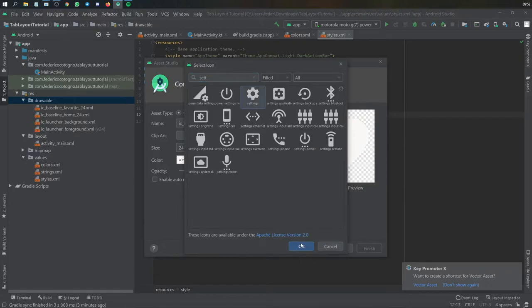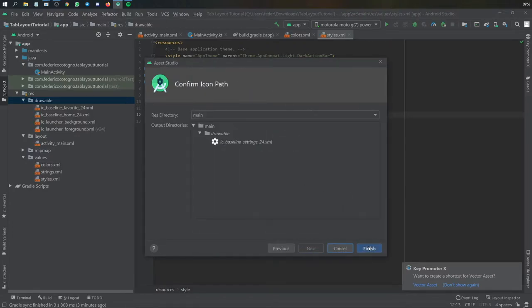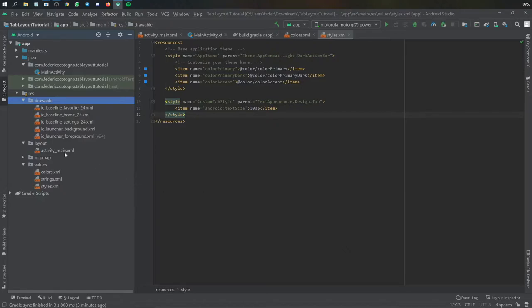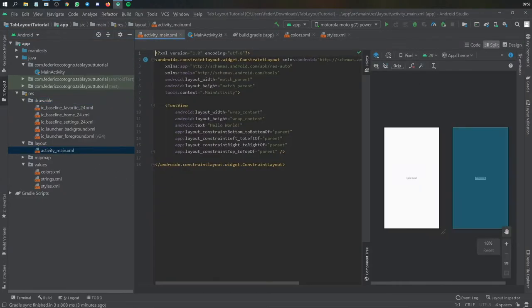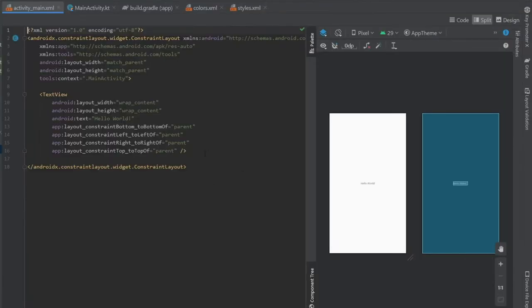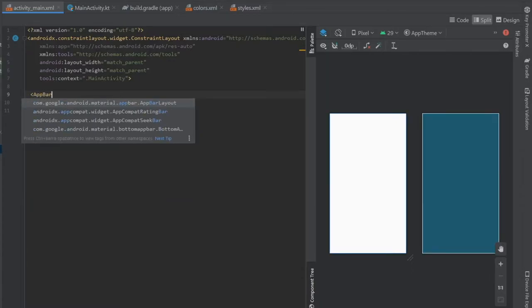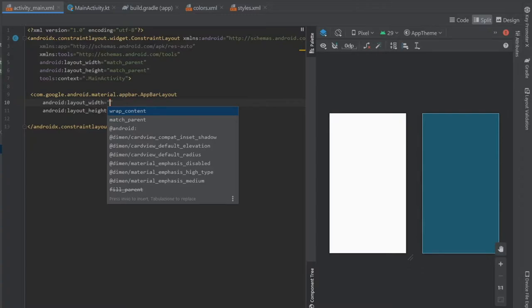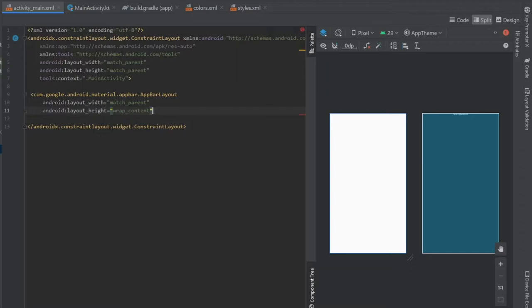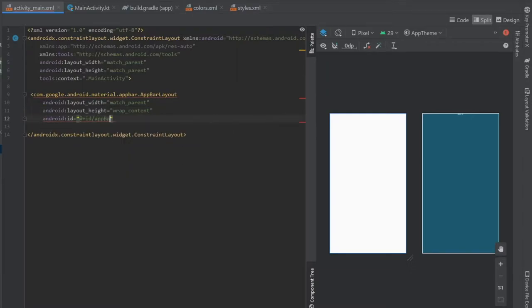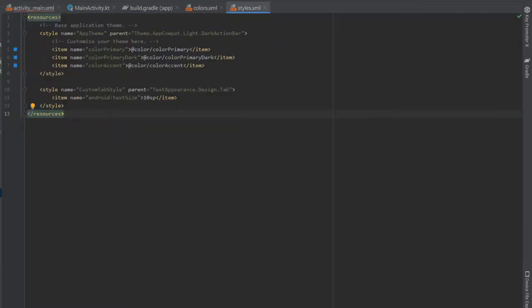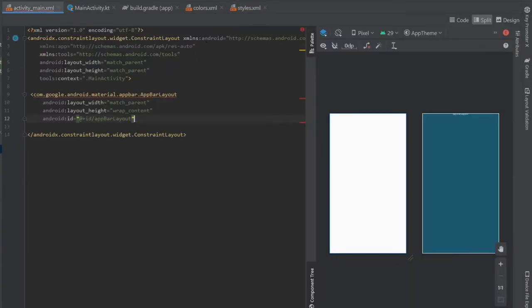We create a new Vector Asset for 'settings' because those are pretty common and look nice. Next we go to activity_main.xml to work on the layout. We go to the split layout and the first thing we do is remove the TextView and instead add the AppBarLayout — the material AppBarLayout — with match_parent for the width and wrap_content for the height, giving it an ID of 'app_bar_layout'. Then we go to styles and change the theme to NoActionBar.